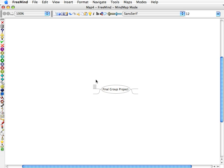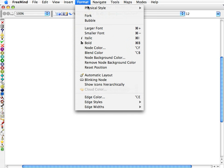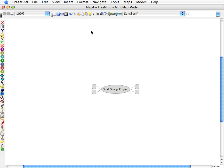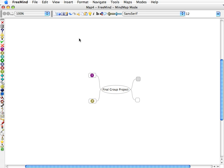And just my personal preference is I like the bubbles, so I'm going to select all using Apple A or Control A, and format everything in a bubble form. So let's go ahead and set this up. We'll have team member 1 here. We'll hover over this one, insert an icon for team member 2, team member 3, and team member 4.